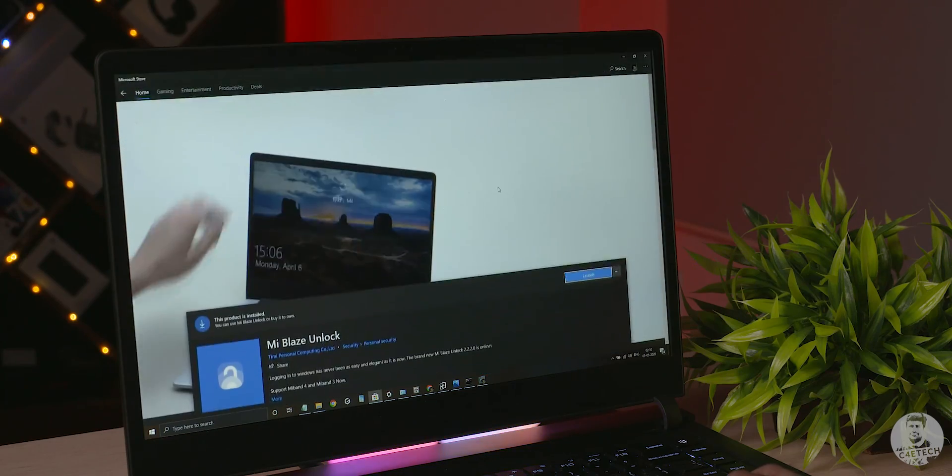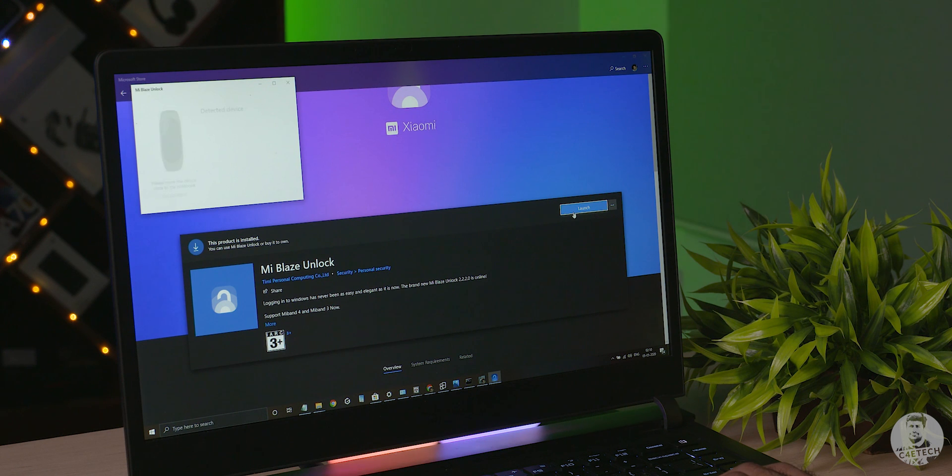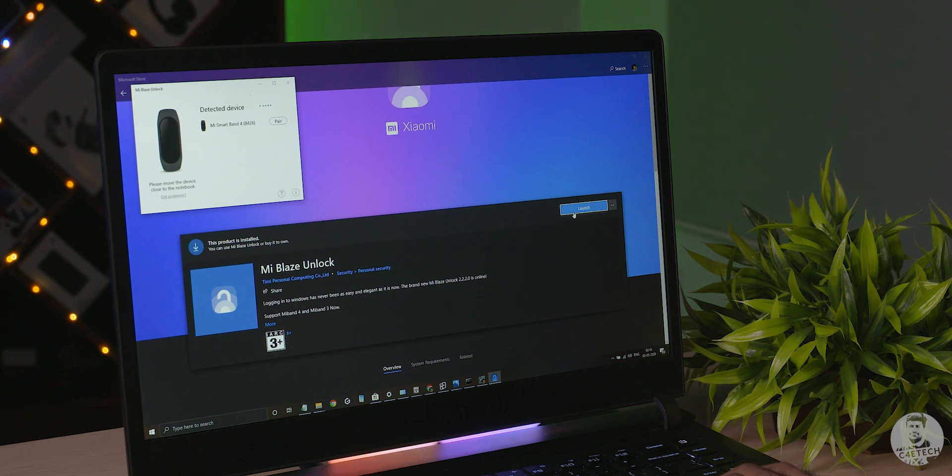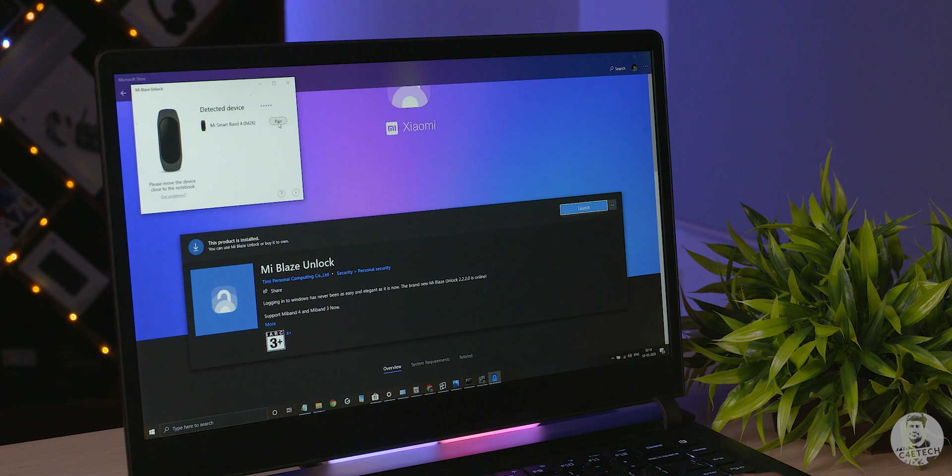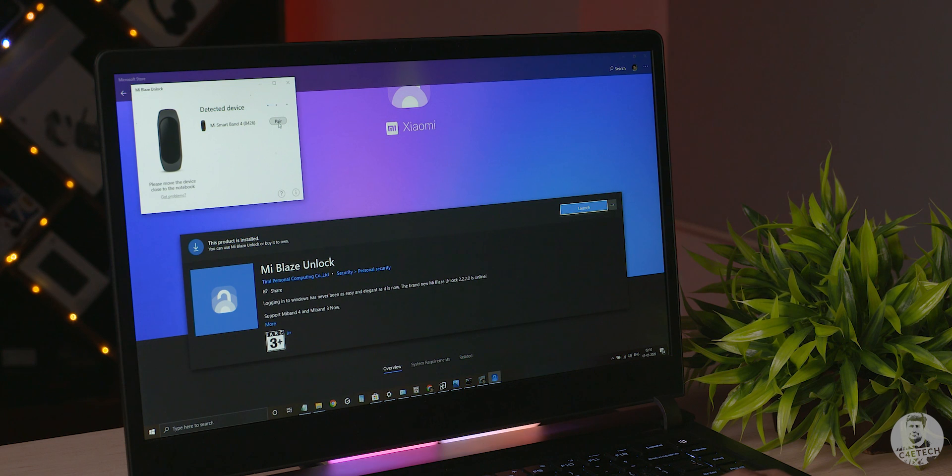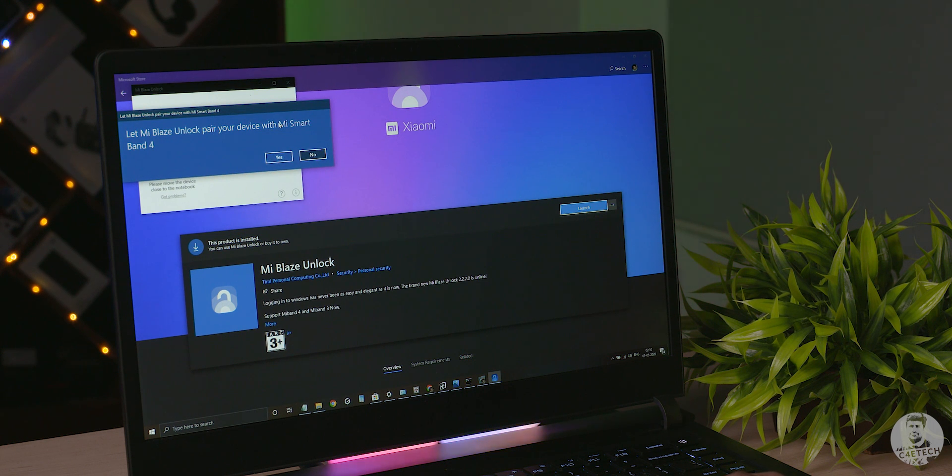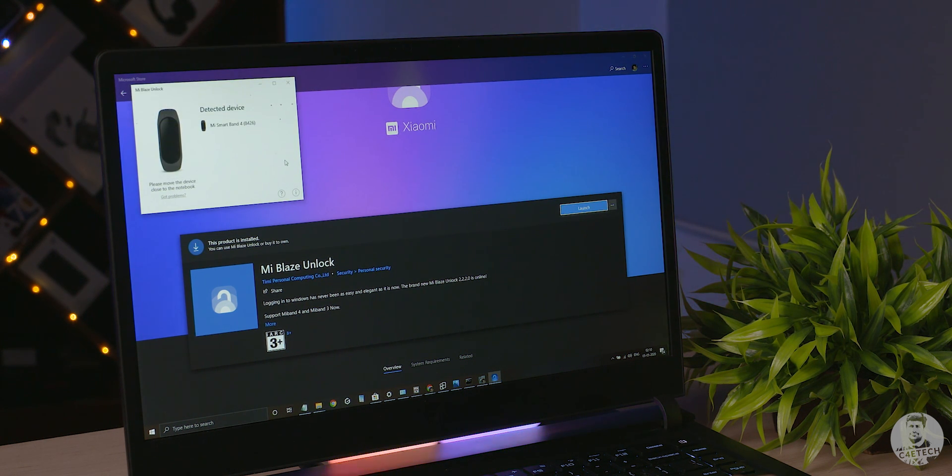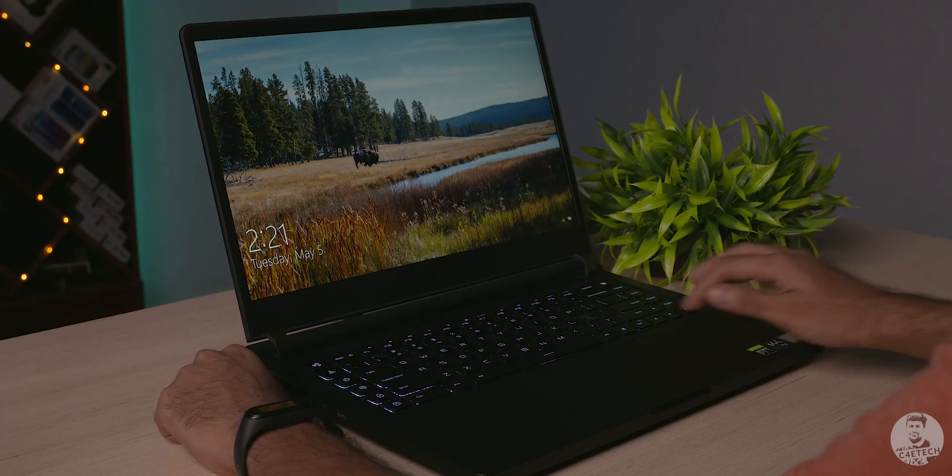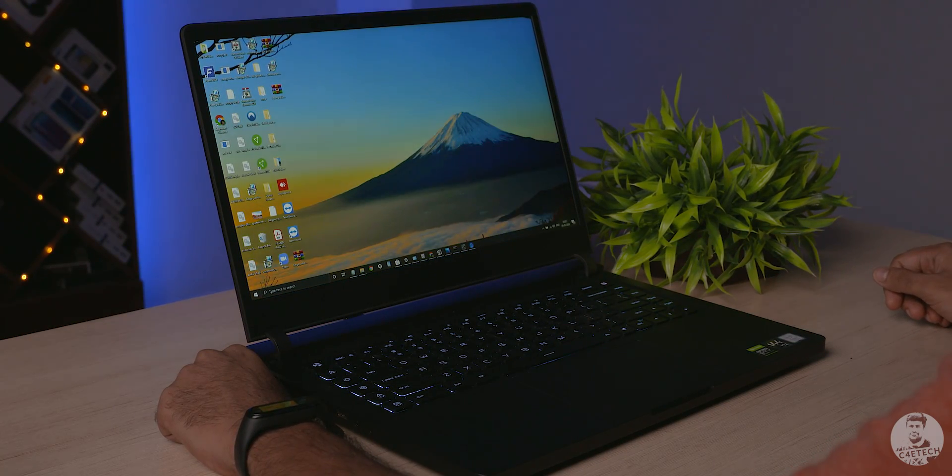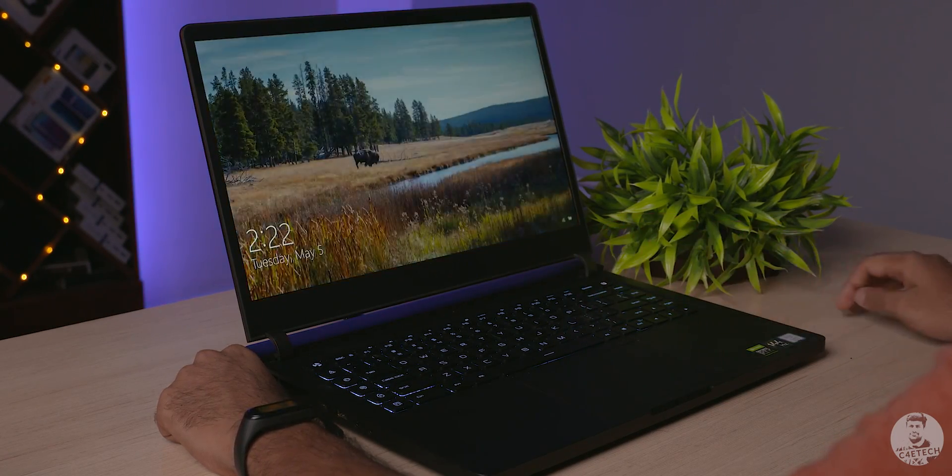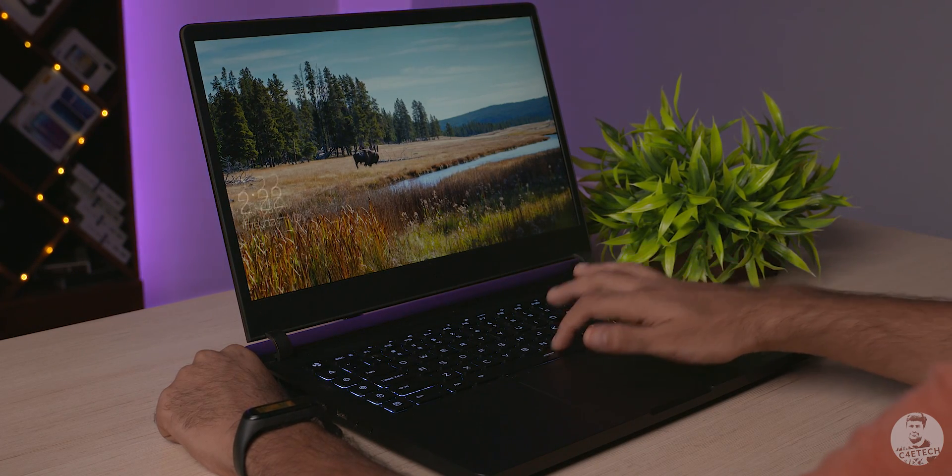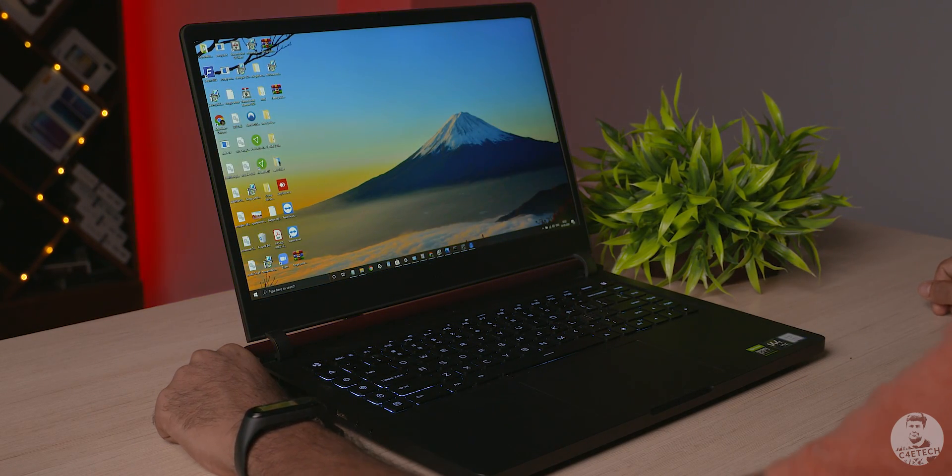On the PC side of things we will need to download the Mi Blaze Unlock app from Microsoft Store. Sometimes it doesn't appear for regions outside of China so then we have to go into Windows settings, change the region from India to China, search once more, download and install the program on our PC, pair the Mi Band and our PC over Bluetooth. Now bringing the Mi Band near our machine should unlock it instantly. Should because as easy as the method is, it's kind of finicky at times.